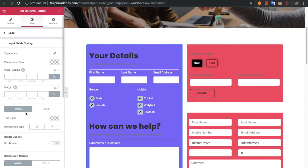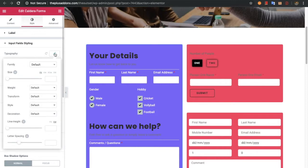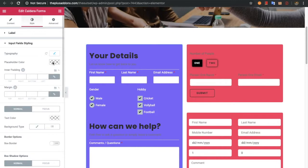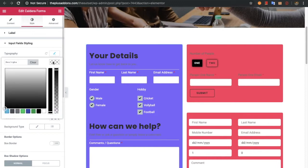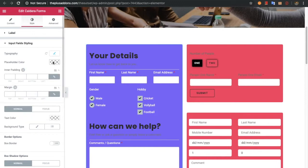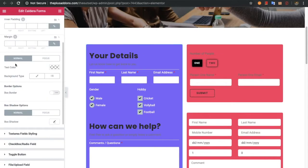In the input field styling you can adjust the typography and placeholder color — this is the text color for the placeholder. You can also adjust padding and margin. In the normal state you can adjust text color, background color, box border, and box shadow. The same options are available for the focus state.